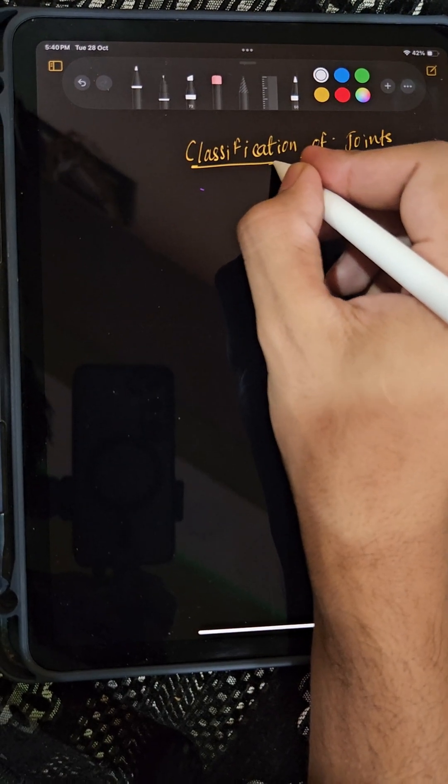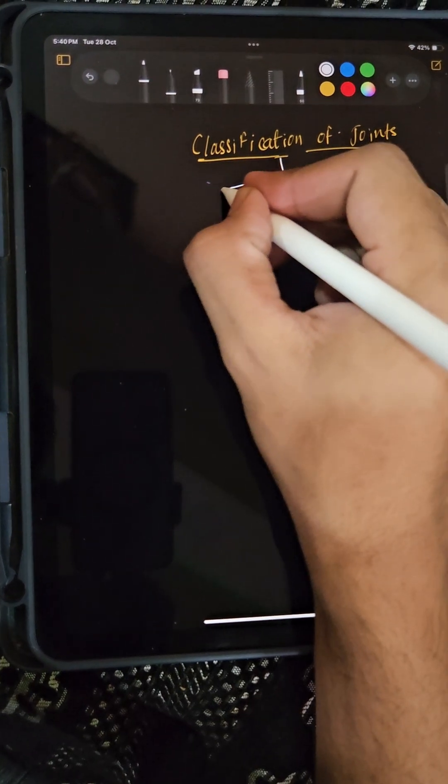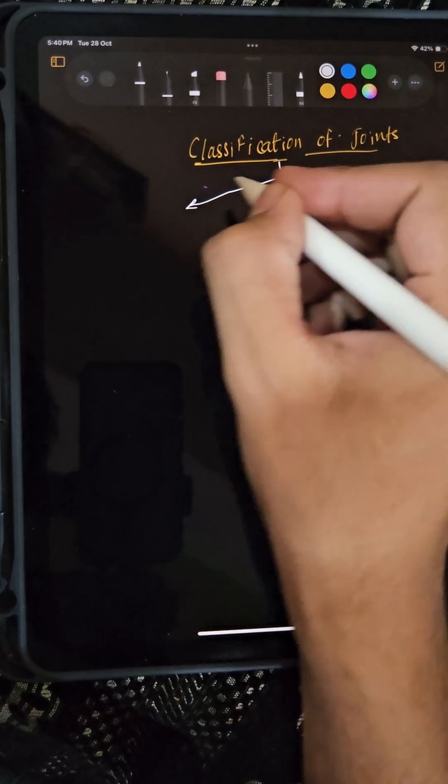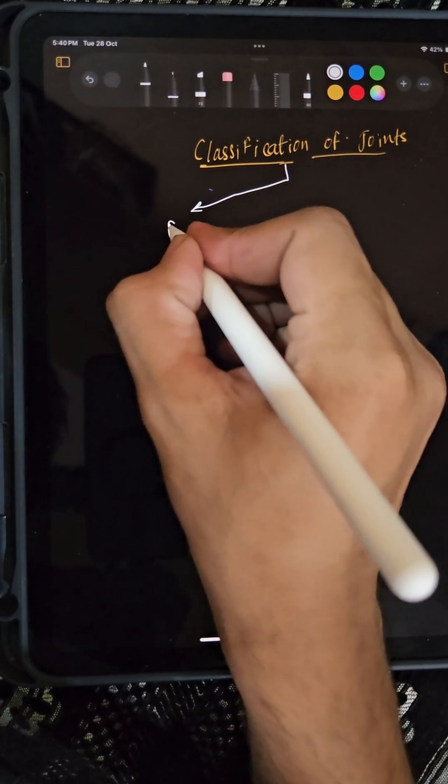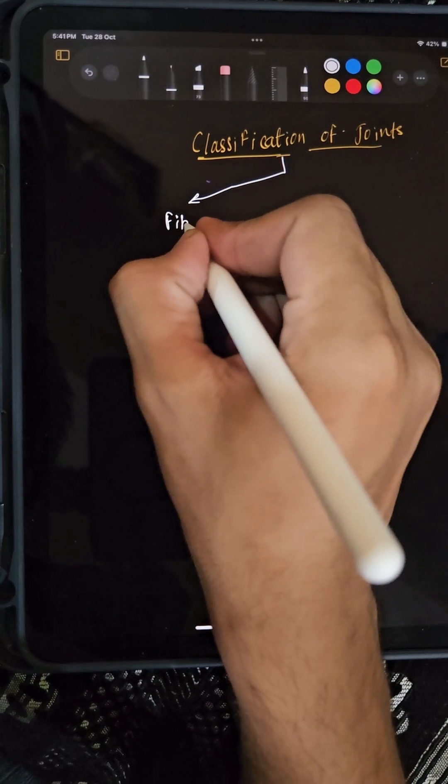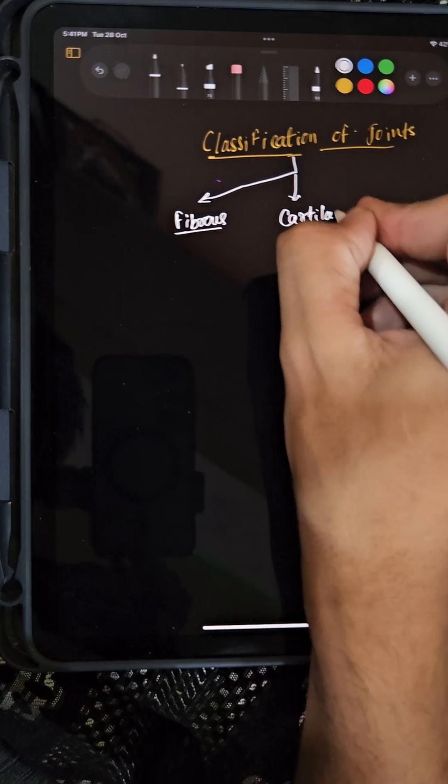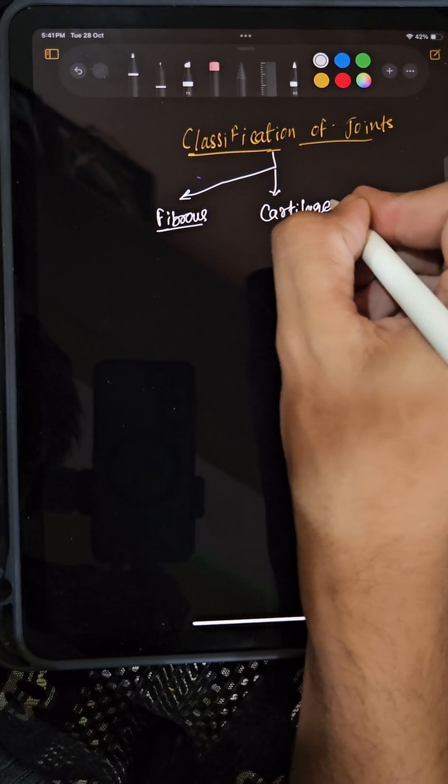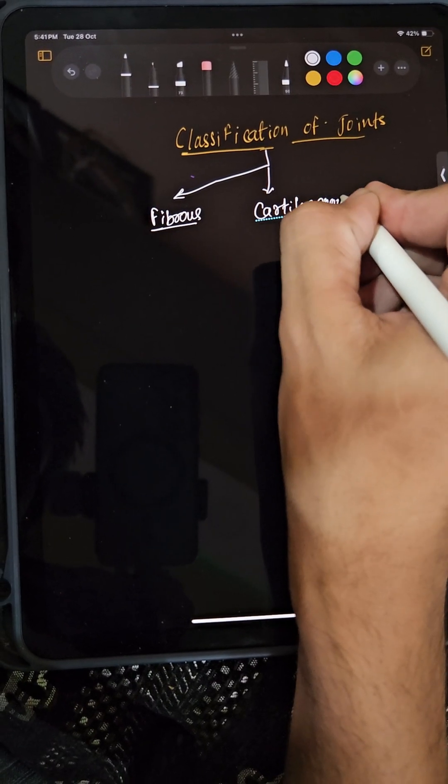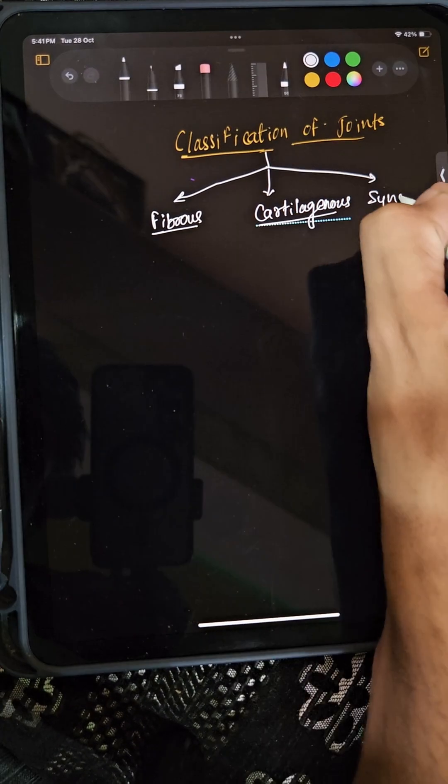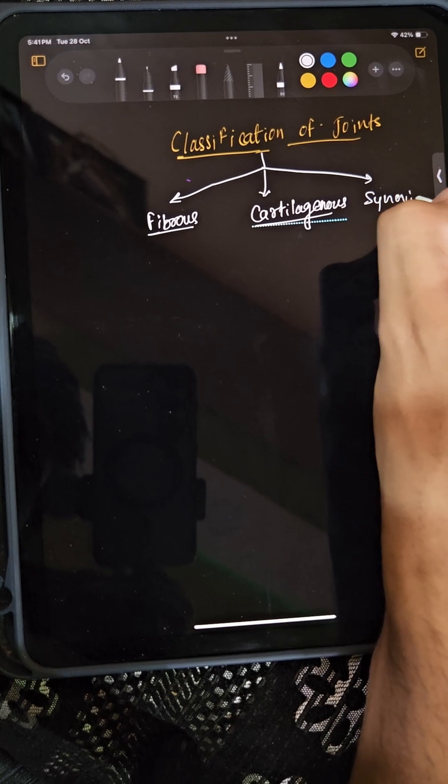Types of joints: there are three main types of joints. First one is the fibrous joint, second is the cartilaginous joint, and third one is the synovial joint.